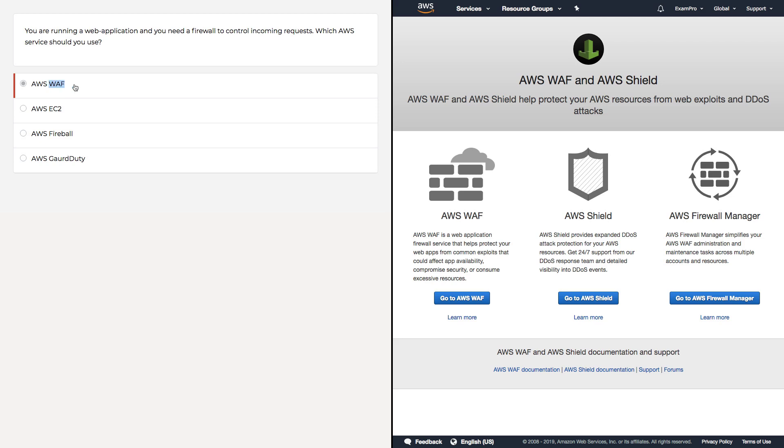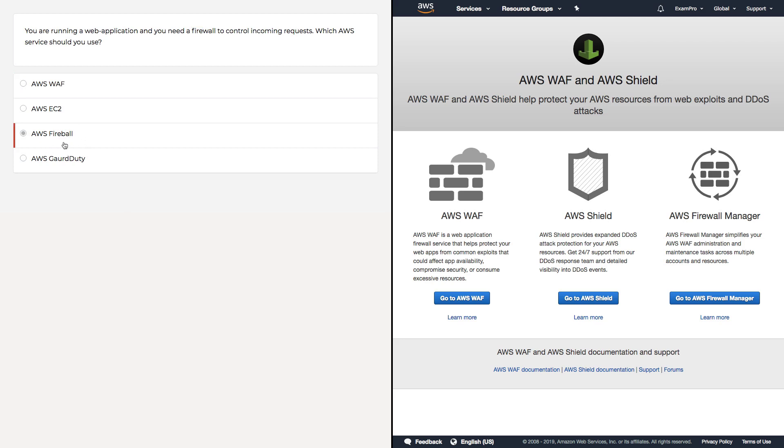You'll see a lot of questions where if you know what the acronyms are, it will tell you the answer. So WAF stands for Web Application Firewall, and here we have a web application and we need a firewall - there's our answer.